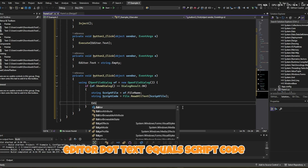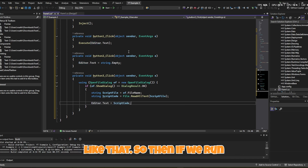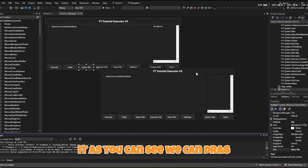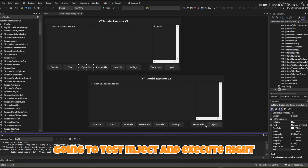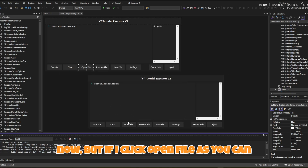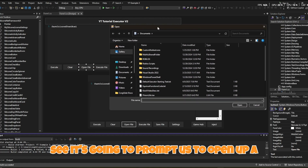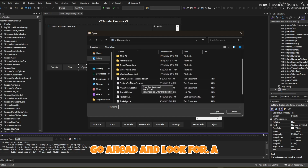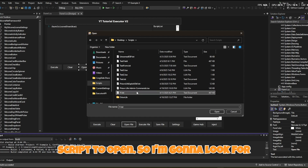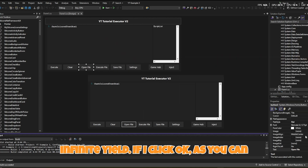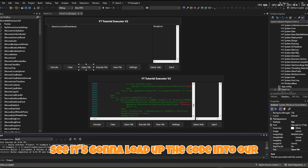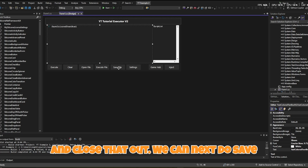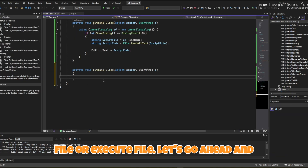Then set editor.Text equal to scriptCode. If we run it, we can drag the script executor around. Clicking Open File prompts us to open a file — I'll open Infinite Yield, click OK, and it loads the code into our editor. Close that out and move on to Save File and Execute File.